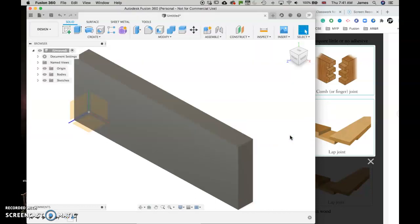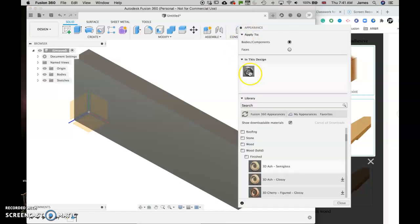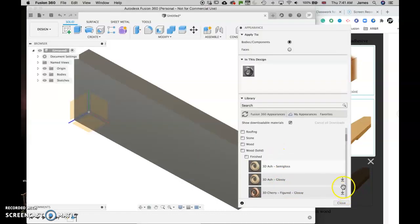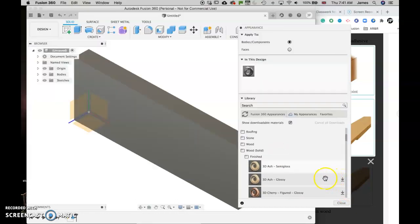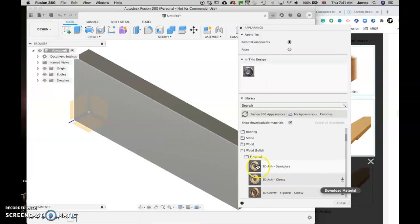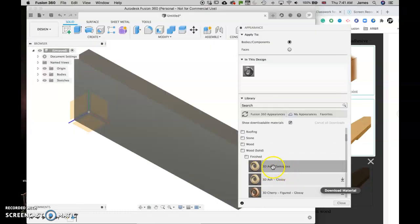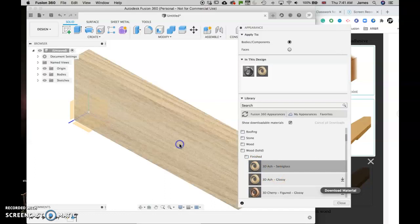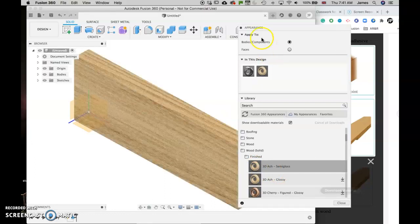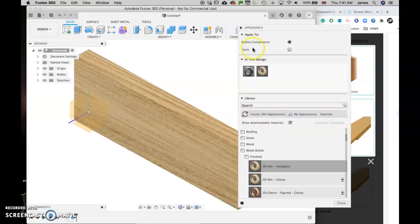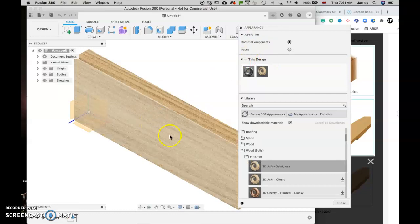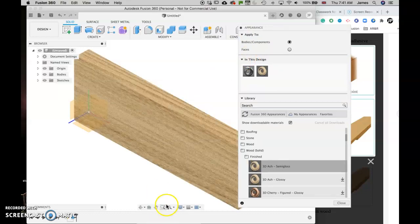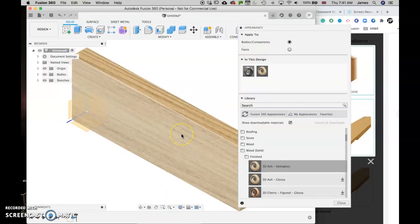Now I want it to look like wood. So I'm going to click A for appearance and choose the wood I want. If you get this little download arrow, it means you need to download the material before you can apply it. But I'm going to go ahead and use this one. You need to choose the image, not the text, and just bring it across and apply it there. Make sure that's applying to bodies components, not just faces. So now I've got one of my bits of wood.